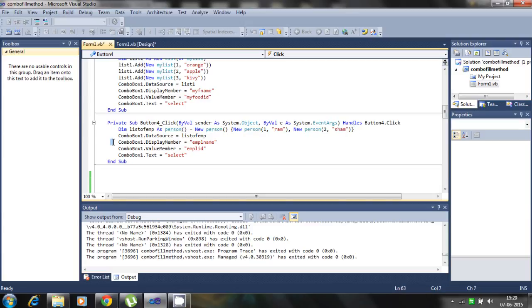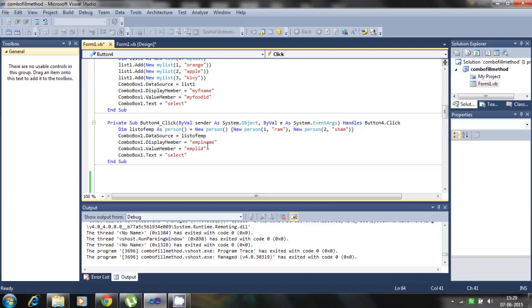And this data source is the list of the implies. So this is in 1, 2 and you can expand any numbers. So what's the display members? So imply names, the property and the combo box value member id. Combo box dot text is select.